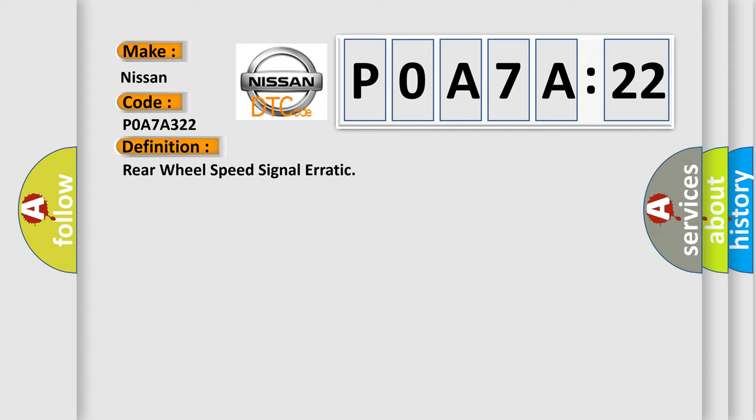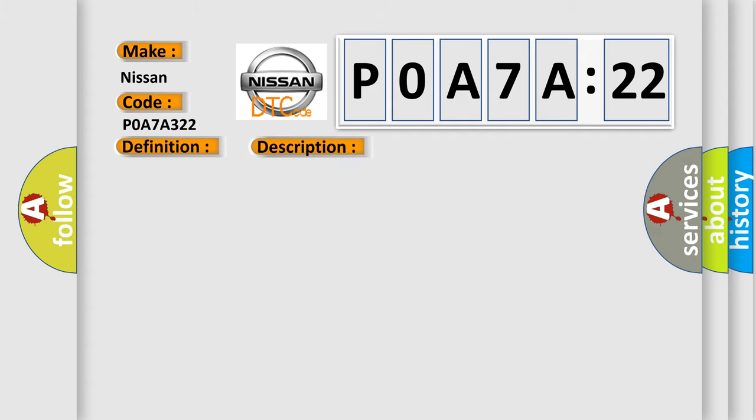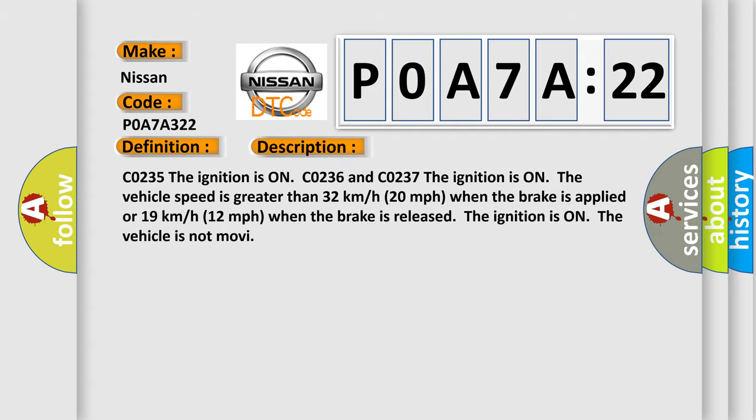And now this is a short description of this DTC code. C0235: the ignition is on. C0236 and C0237: the ignition is on, the vehicle speed is greater than 32 km/h (20 mph) when the brake is applied or 19 km/h (12 mph) when the brake is released. The ignition is on, the vehicle is not moving.